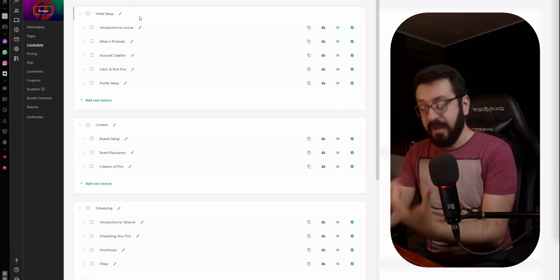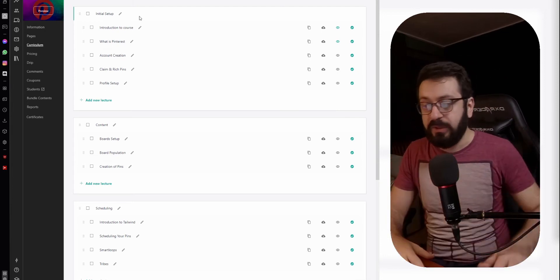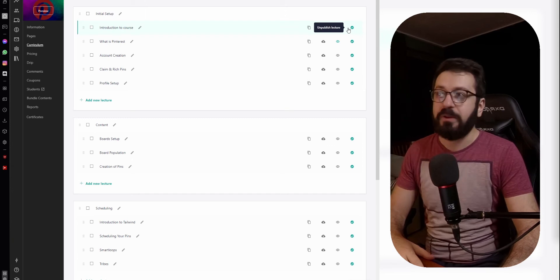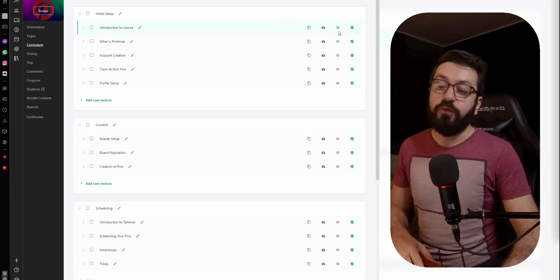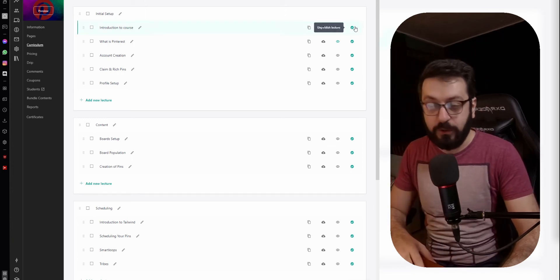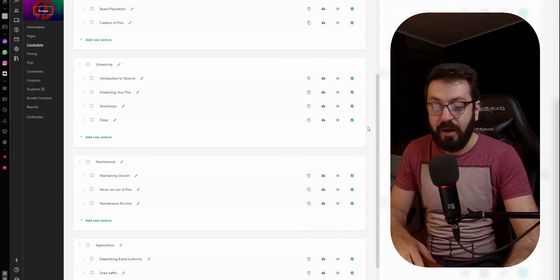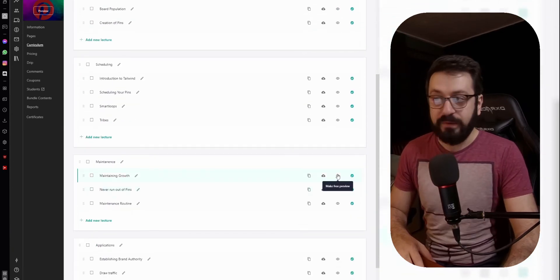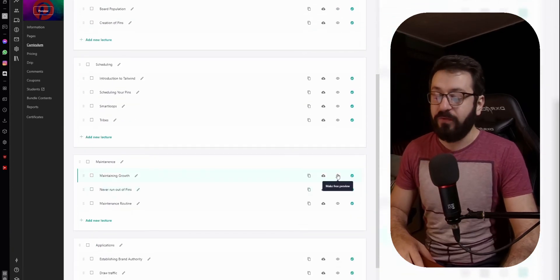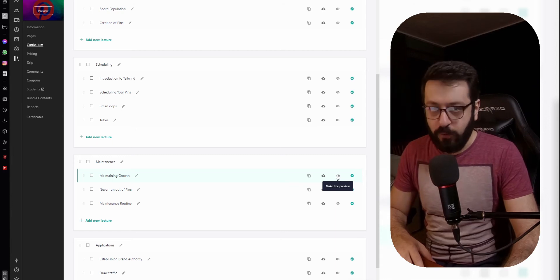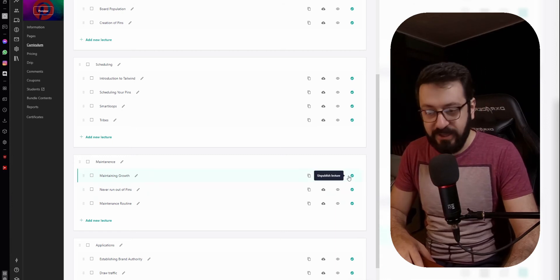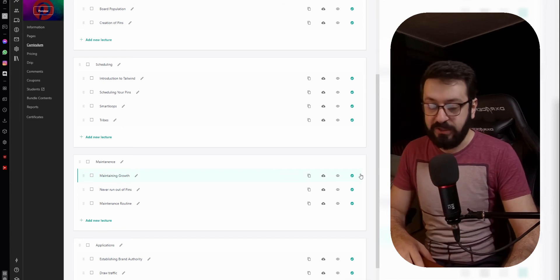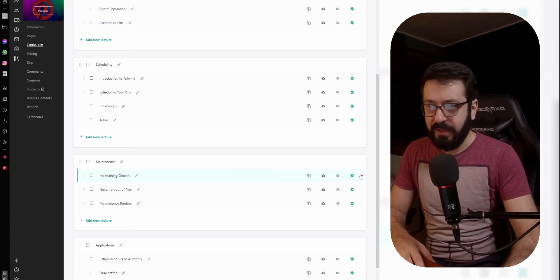When you feel like you are done with the lecture, you always need to check the checkmark because this will publish the lecture. If you don't have a green check mark and it's dark gray, that means your lecture will not be available for anyone watching the course. Always check this one because otherwise your course simply will not be available.